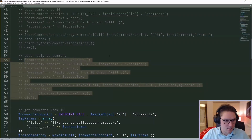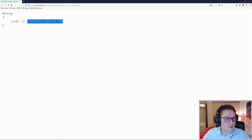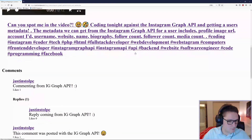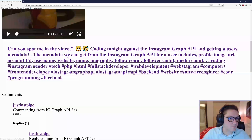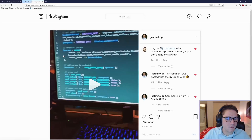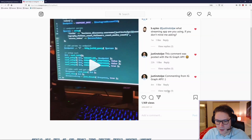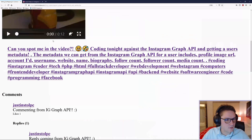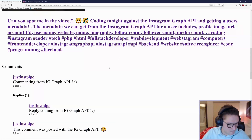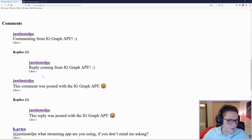Back in our code we comment out the reply code and refresh our page. Now we see our reply to our comment: 'Reply coming from Instagram Graph API'. Going back to the post on Instagram and clicking on it, there's our comment and we have one reply. Viewing that reply: 'Reply coming from Instagram Graph API'. Giving it a like and refreshing our page, we've now pulled in the like count - the likes are showing as expected.